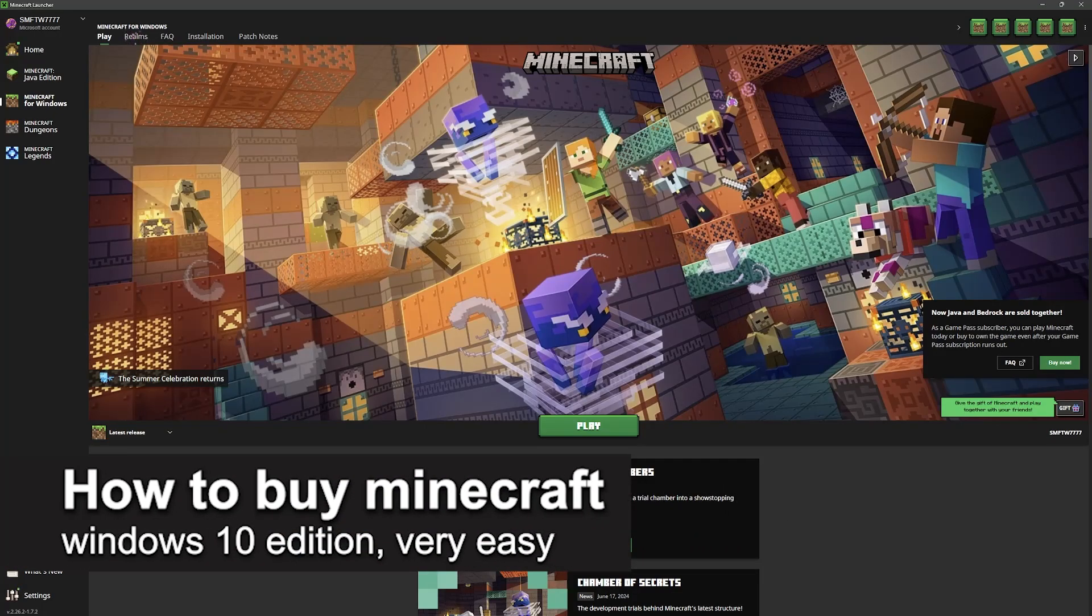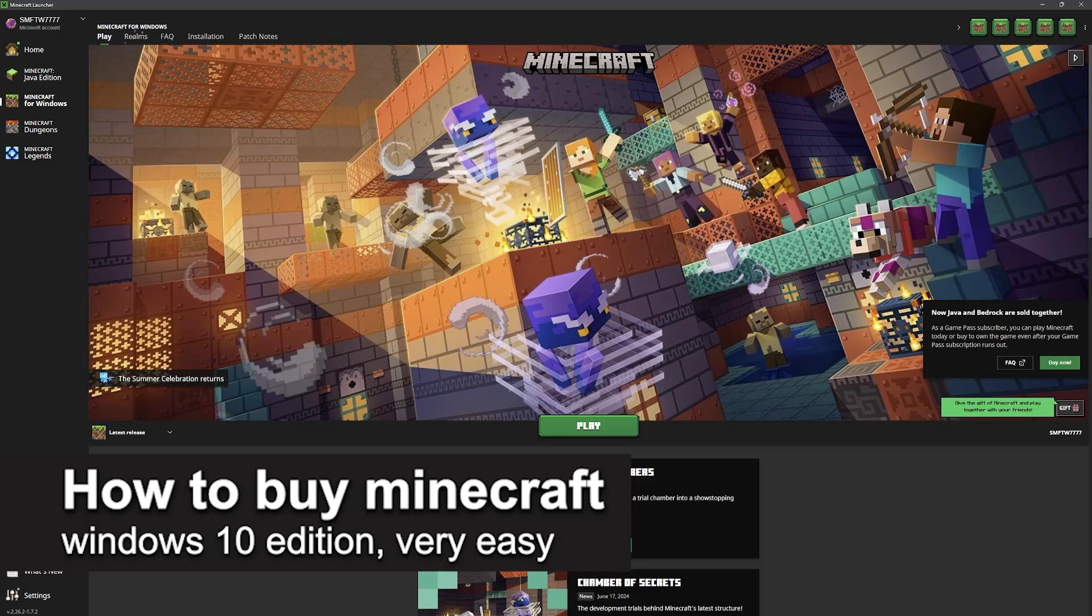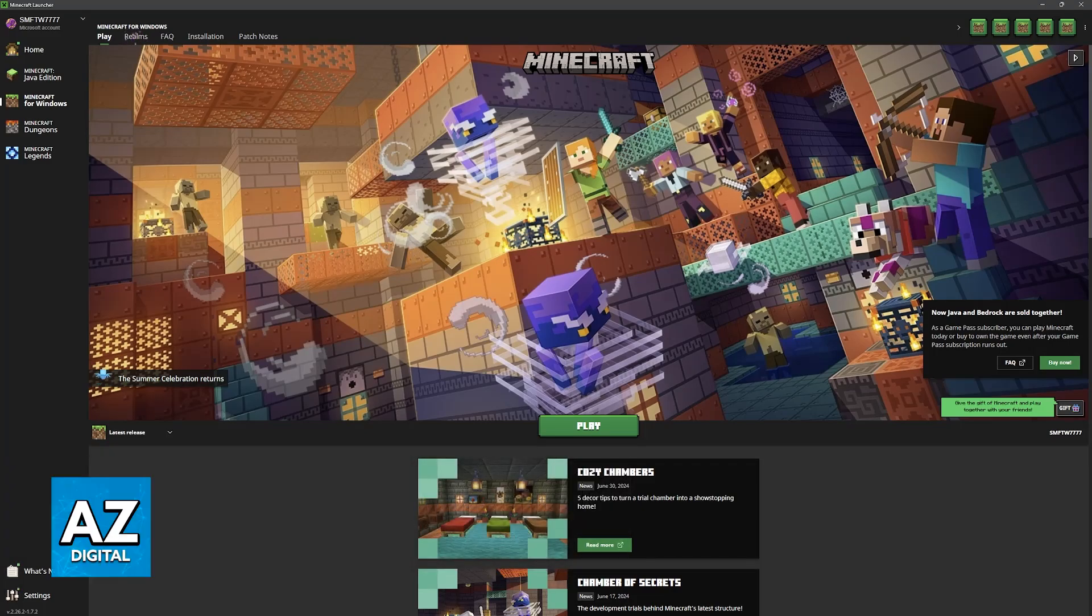In this video, I'm gonna teach you how to buy Minecraft Windows 10 Edition. It's a very easy process, so make sure to follow along.